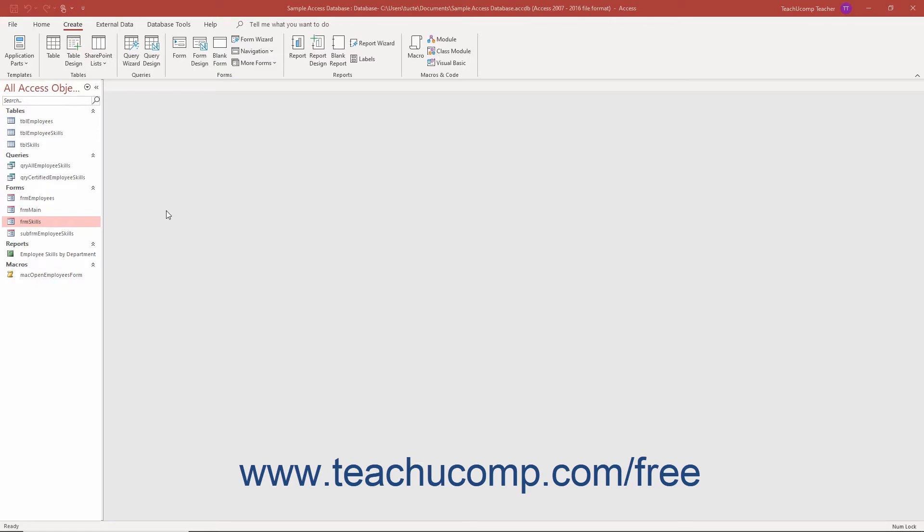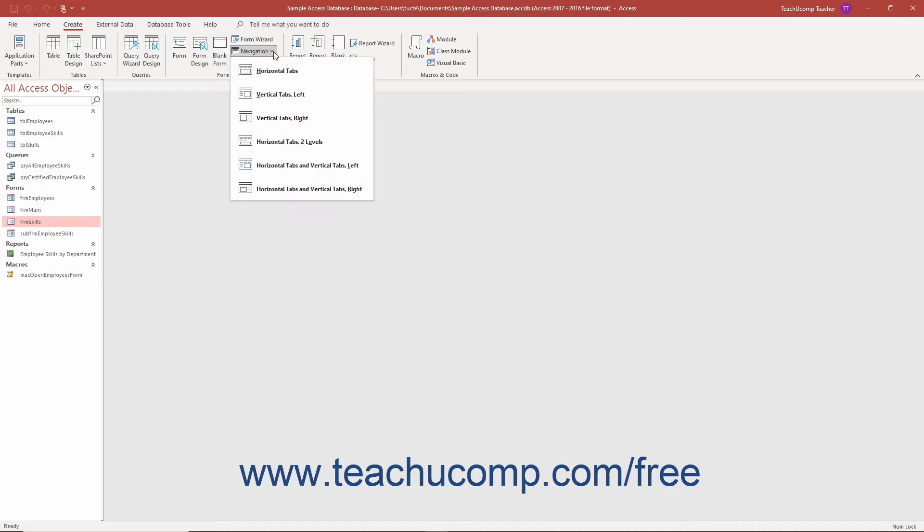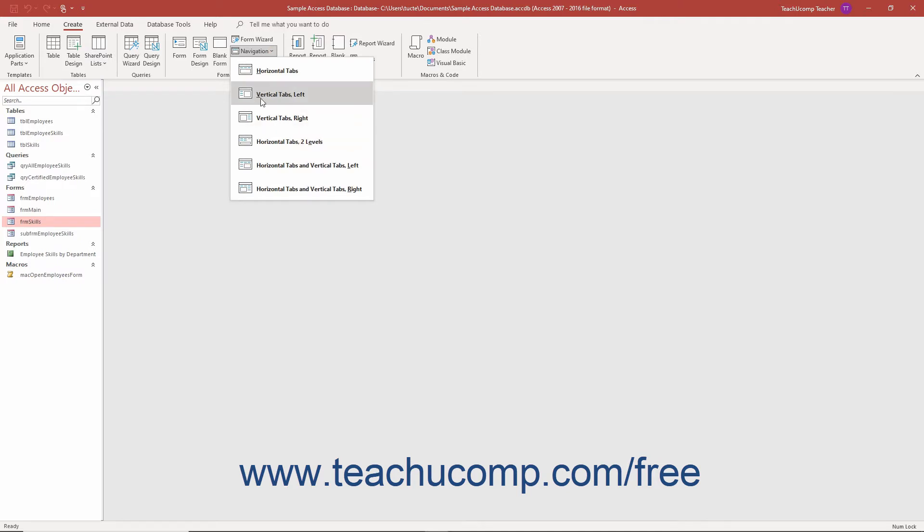To create a navigation form in Access, click the Navigation button in the Forms button group on the Create tab of the ribbon. Then select the desired style of navigation form to create from the drop-down menu that appears.